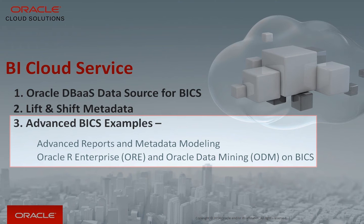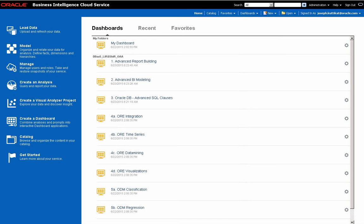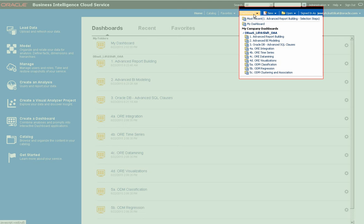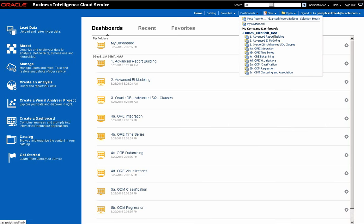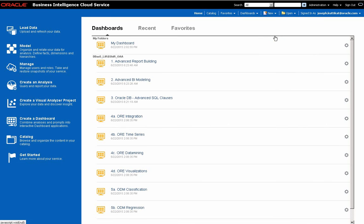With that, we move on to our next topic, which is about how DBaaS together with lift and shift capabilities add a lot of functionality to BI cloud service. To demonstrate this, I have loaded this environment with a few sample dashboards. They are organized to highlight some of the advanced capabilities in the areas of report building, BI modeling, database advanced SQL constructs, Oracle R Enterprise, and Oracle Data Mining.